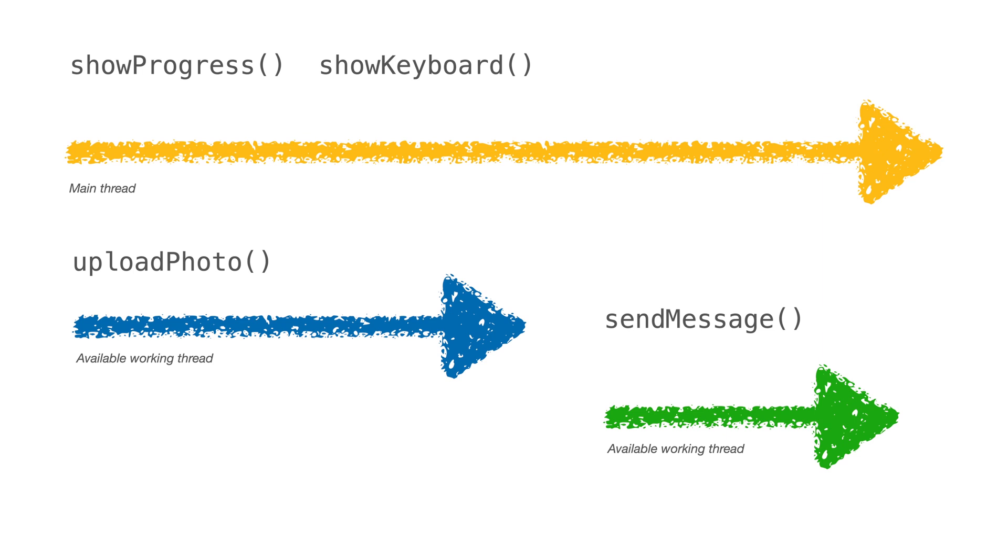By introducing asynchronous code in the app, we have improved the user experience a lot.